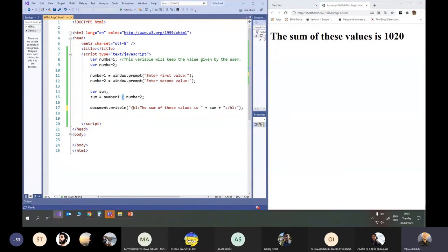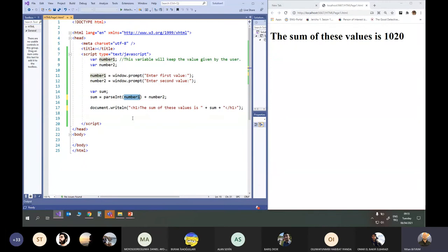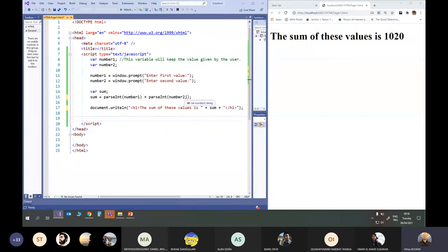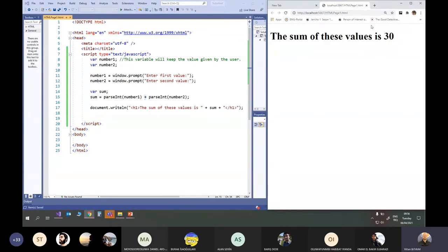To fix this problem, I can convert string to integer using parseInt. I say parseInt around the window.prompt for number1, and also for number2. Now I'm converting both to integer. Two integers will have addition and sum will contain the actual sum of these two values. I save it, refresh it, say 10 and 20, and the result is 30.